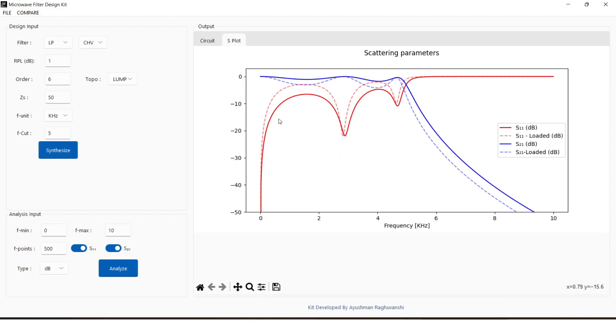Further changes can be made in the filter to analyze different aspects of those parameters, giving an insight into filter design.